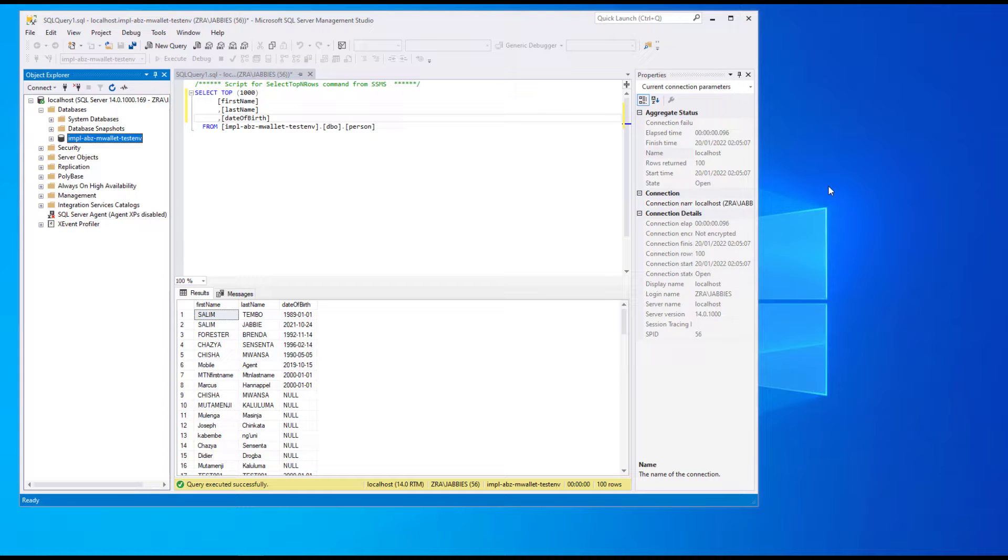Hi fam, Saleem here. In this video we will be connecting a PHP program to a Microsoft SQL Server database.